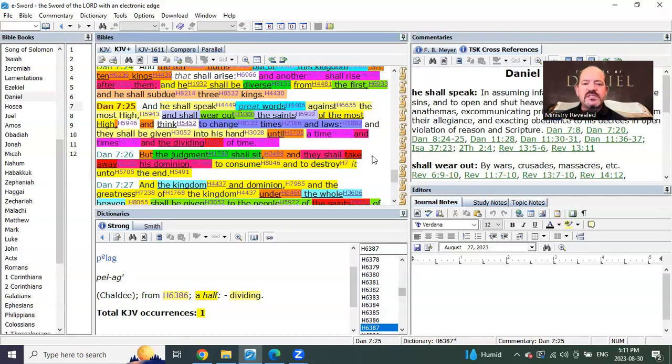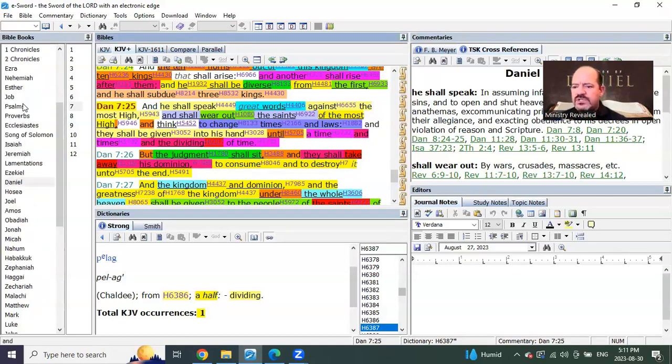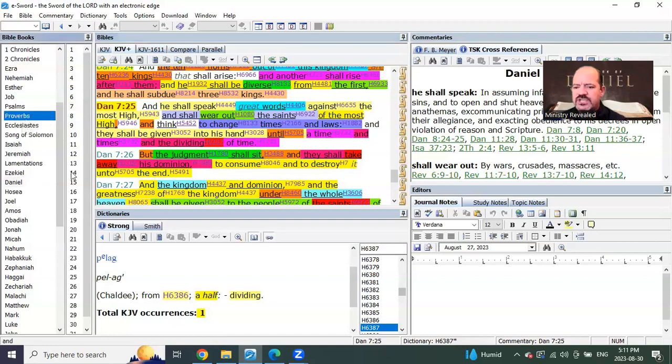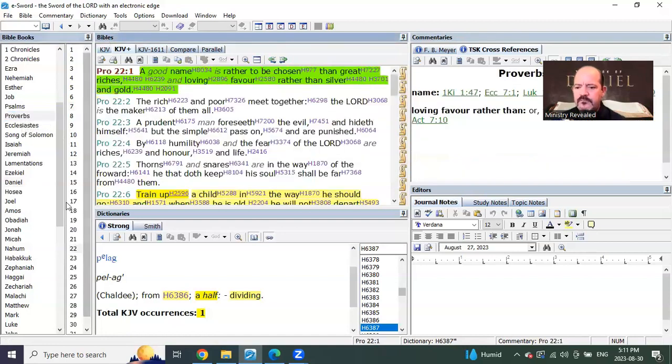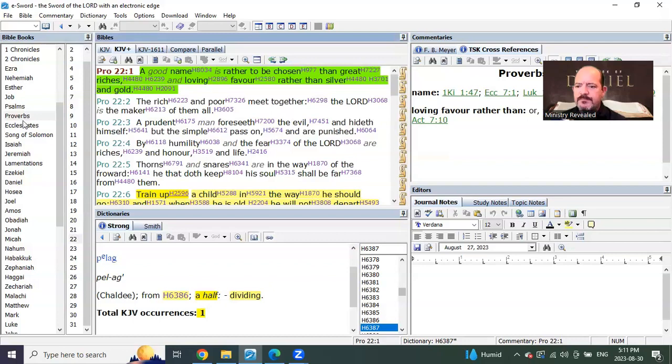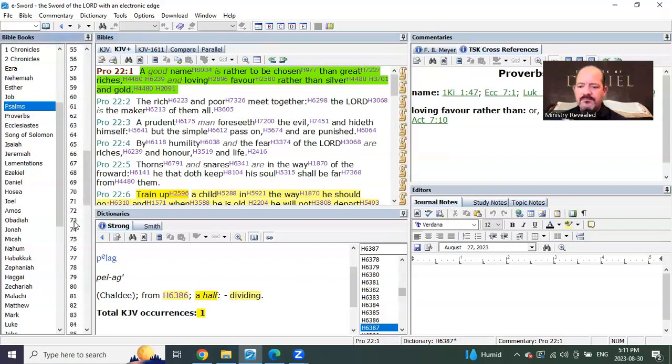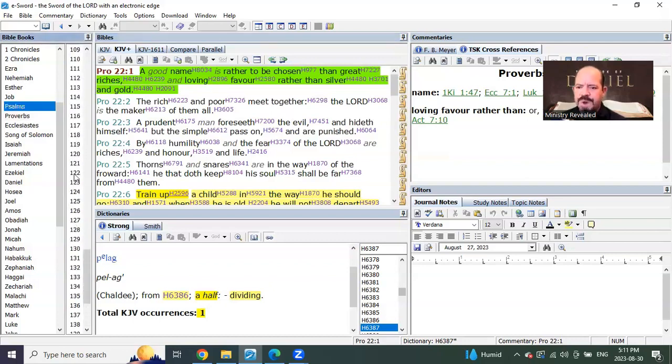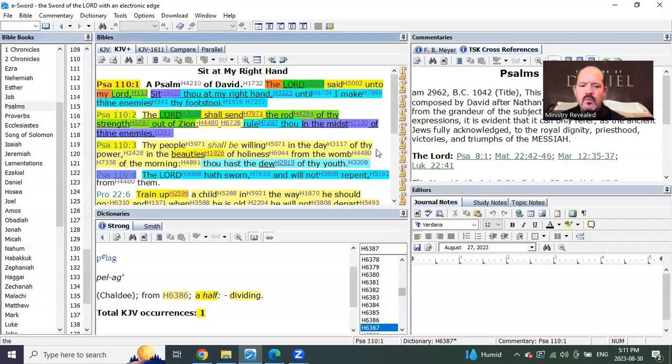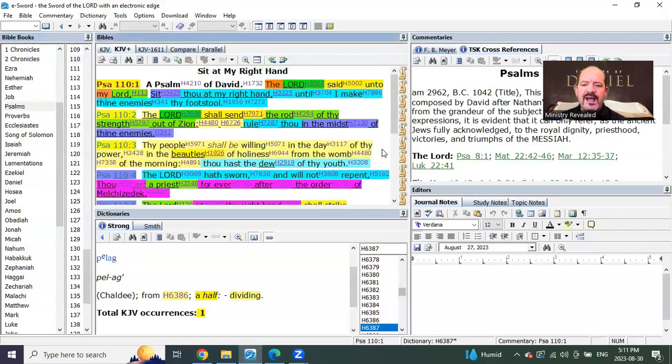Then we'll begin the final seven years of what the church has understood as the seven years of Jacob's trouble. So this is why, if we go into Psalms chapter 110, which is a picture of the Lord now here, watch this.